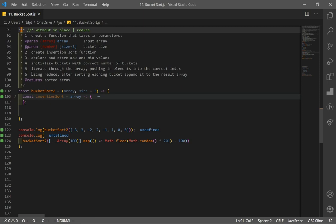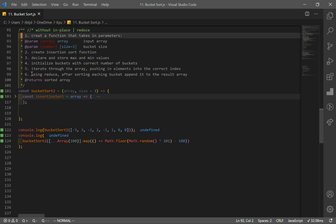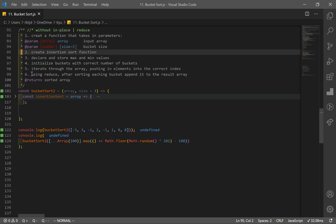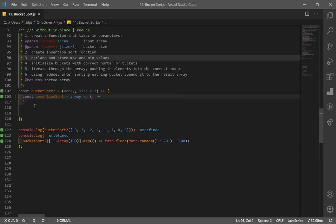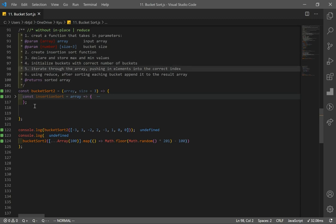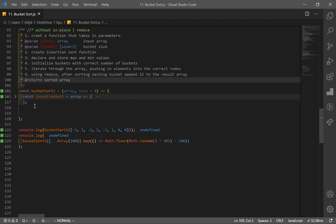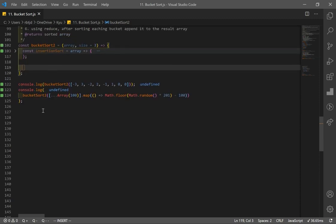Now let's go over our next solution — the typical bucket sort without the in-place method, using reduce instead. The function takes two parameters: array and bucket size. We create our insertion sort function (already minimized). We find the max and min values, initialize buckets with the correct count, iterate through the array pushing elements to the correct bucket index, and finally use reduce to sort each bucket and append to the result array.